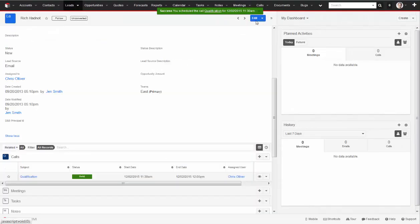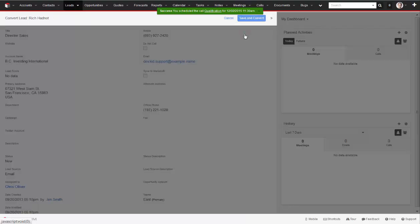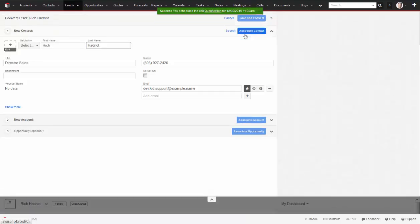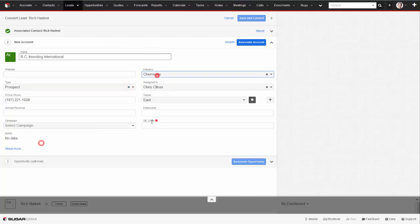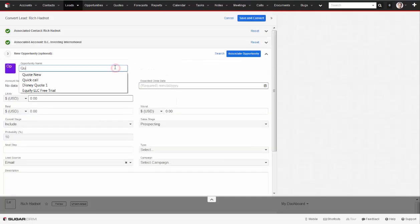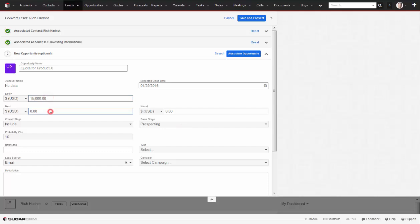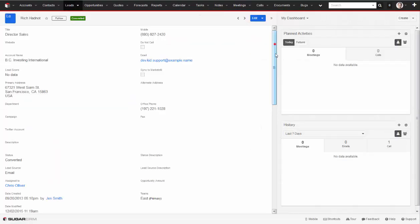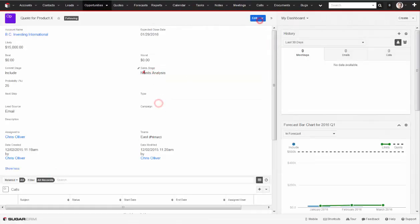If I determine that Rich is qualified, I'll want to convert this lead into an opportunity. The lead conversion process will copy all of the relevant data into my main account and contact list, along with allowing me to enter details of the opportunity. Then, I can follow my sales process and hopefully make the sale.